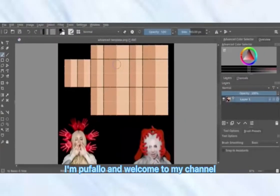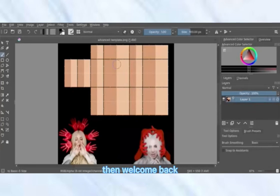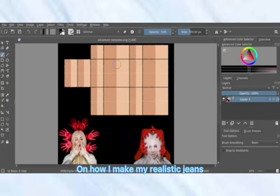Hello, I'm Pufflo and welcome to my channel — if you're new, welcome! If not, welcome back. I was going to do a tutorial on how to make my realistic jeans, so that's what I'm going to be doing today.